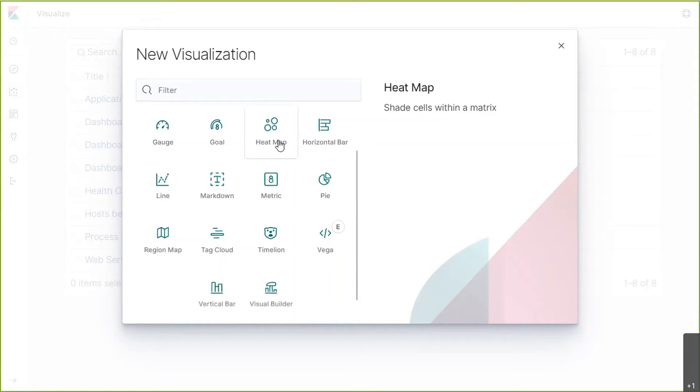Heat maps are used to show relationships between two variables, one plotted on each axis. By observing how cell colors change across each axis, you can identify patterns in value for one or both variables. One example of a heat map may be dollars versus quantity breakdown. In this situation, size represents revenue and color may represent the quantity sold.